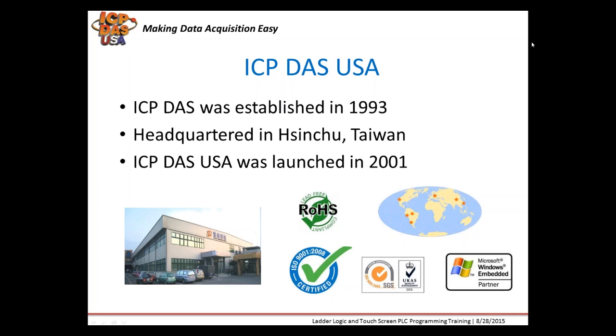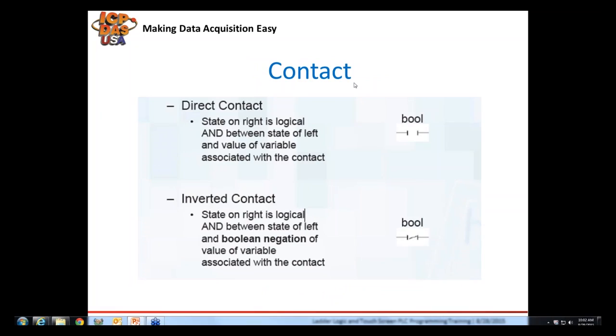You can convert strings to numbers with functions. There are different types of contacts. Some are normally open, and some are normally closed. Ladder logic gets implemented sequentially, so you use normally open contacts and normally closed contacts in your program according to your application scenarios.